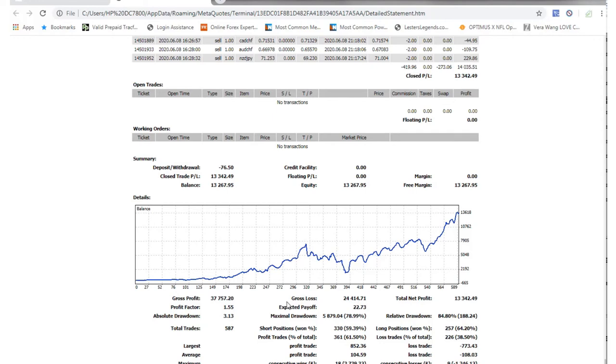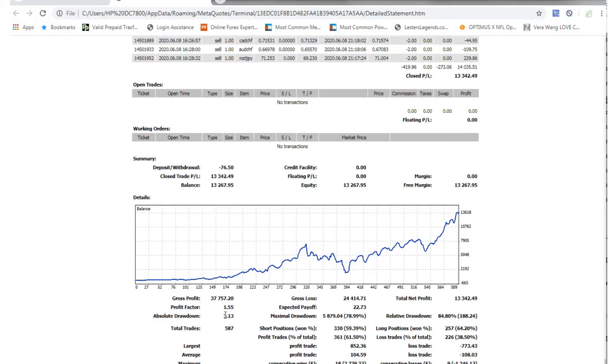Just numbers basically, but they don't really mean much. Total trades, 587, since I deposited at $23 and 50 cents.